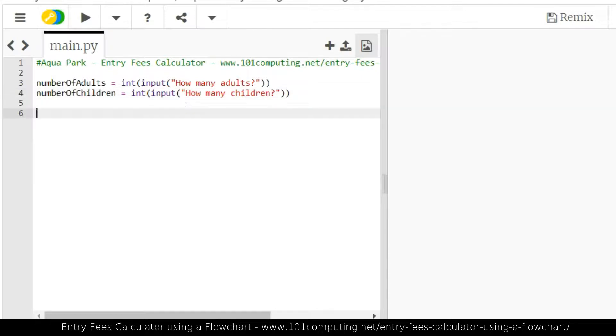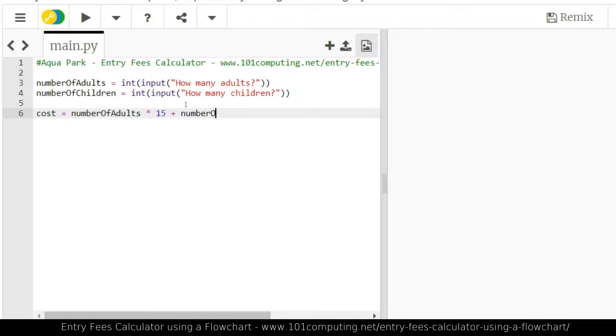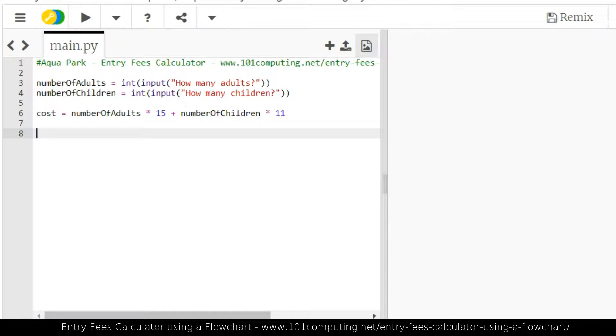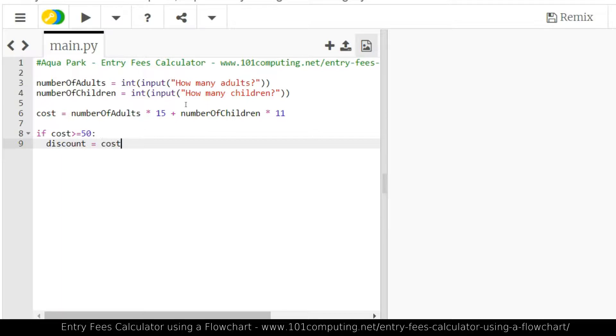Then in my flowchart, the next step was to calculate the cost. So we had a variable called cost equal, and we said it's a number of adults times 15, to which we're going to add the number of children times 11. At this stage, we can make a decision as to whether this family is entitled to a 5% discount. And that would be the case if the cost is greater or equal to 50. And if that's the case, that's where I'm going to do all my calculations. So I'm going to say discount equal the cost times 5 divided by 100.